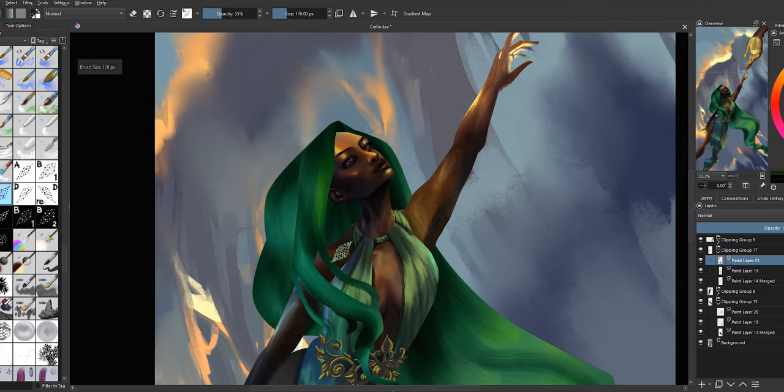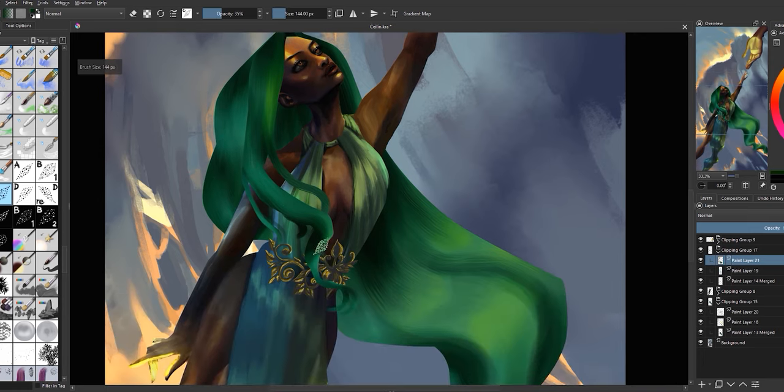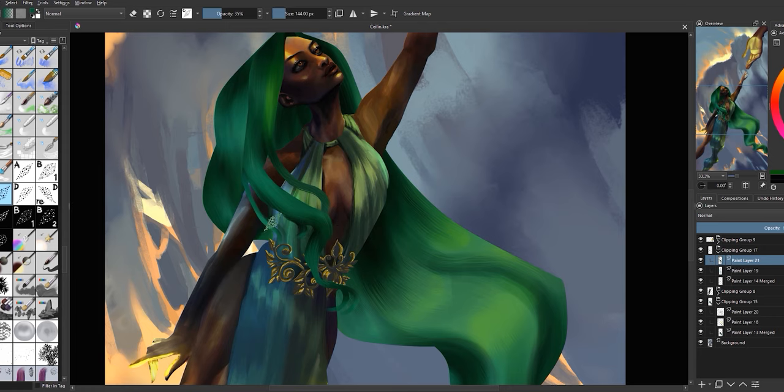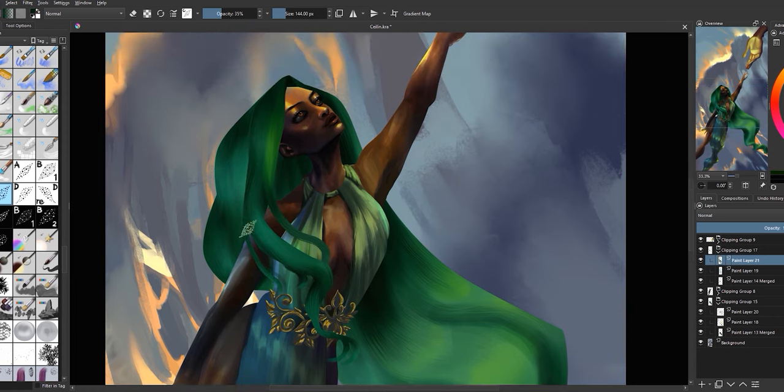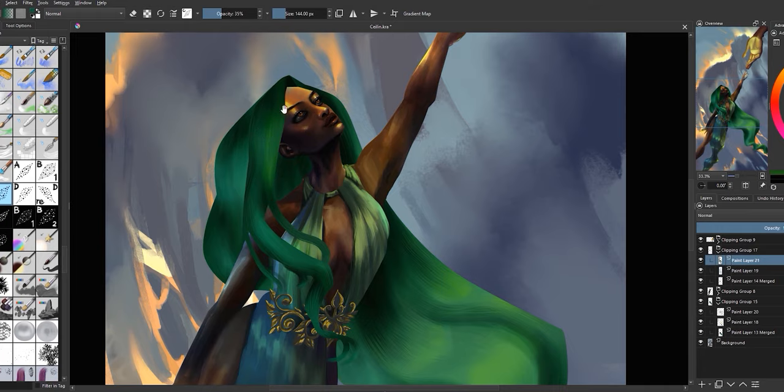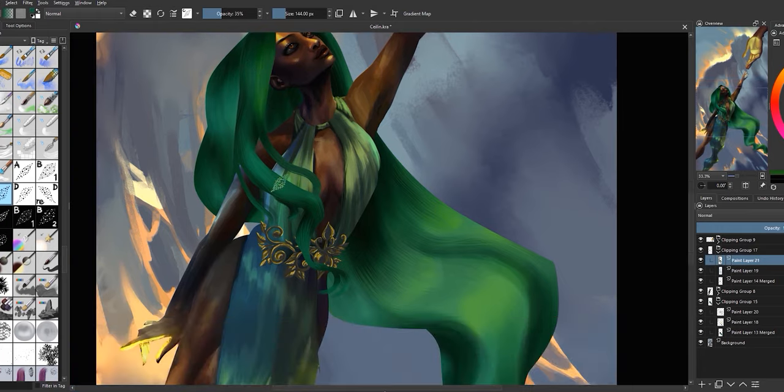After this, I've gone ahead and placed the texture right at the mid-tones so that it suggests hair without being overt. Here's what it looks like with the added texture. Let's now go ahead and create some magic.